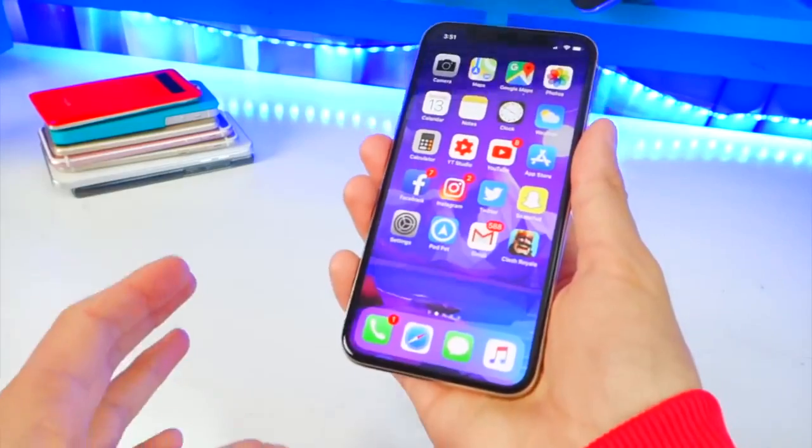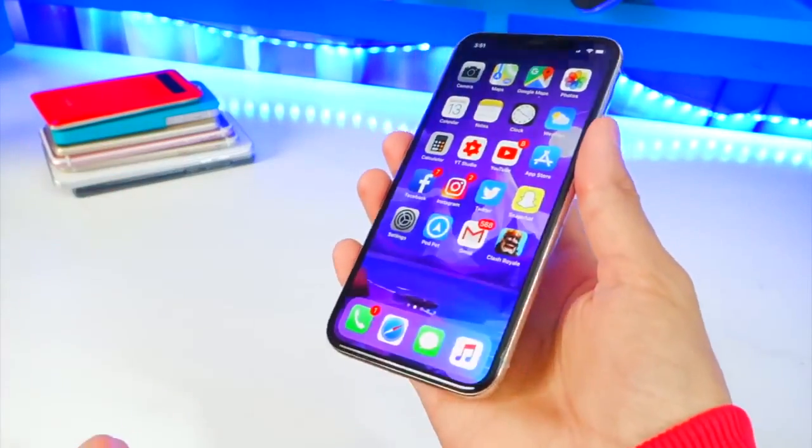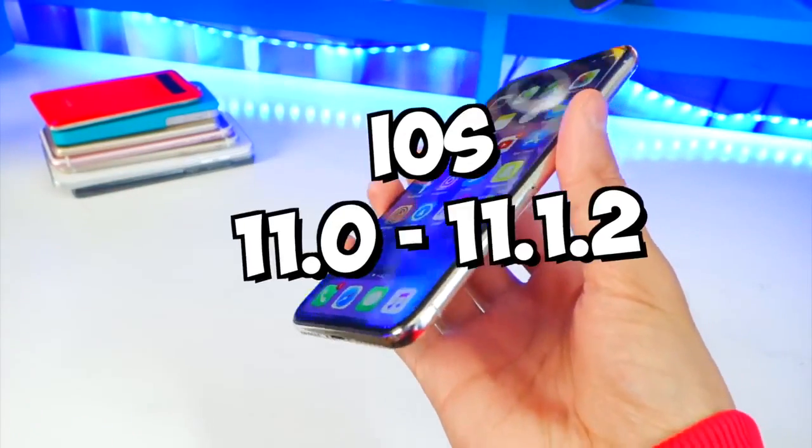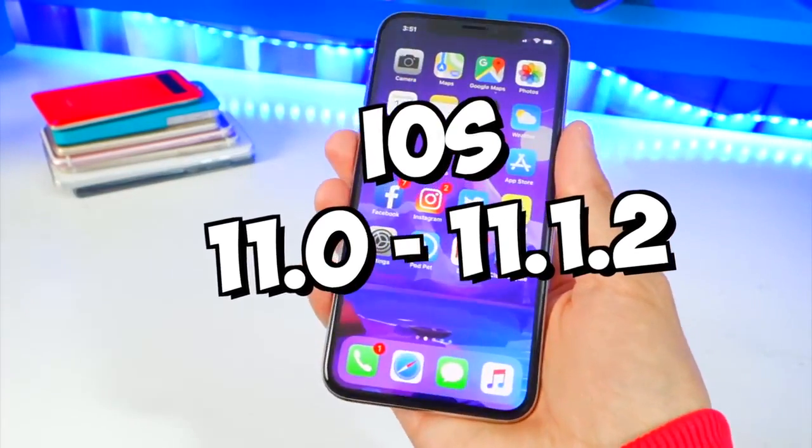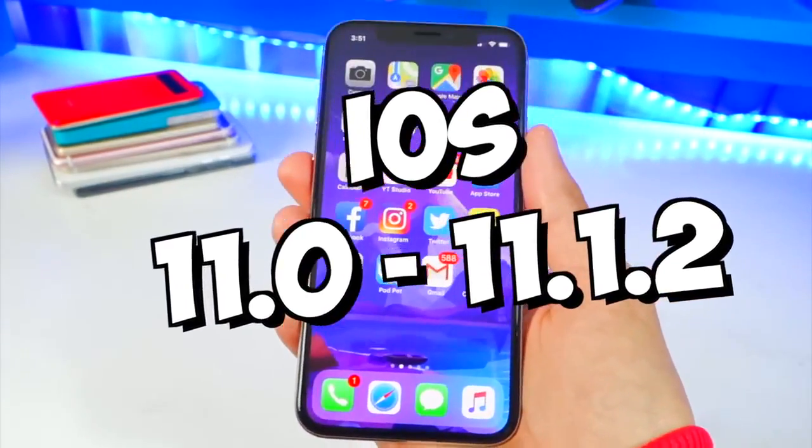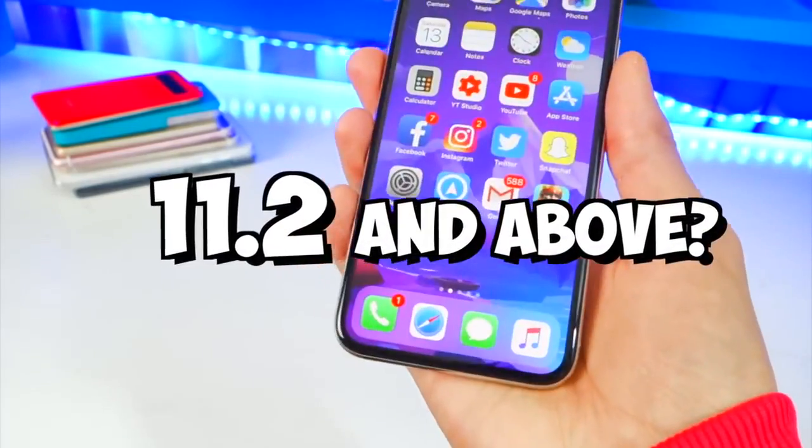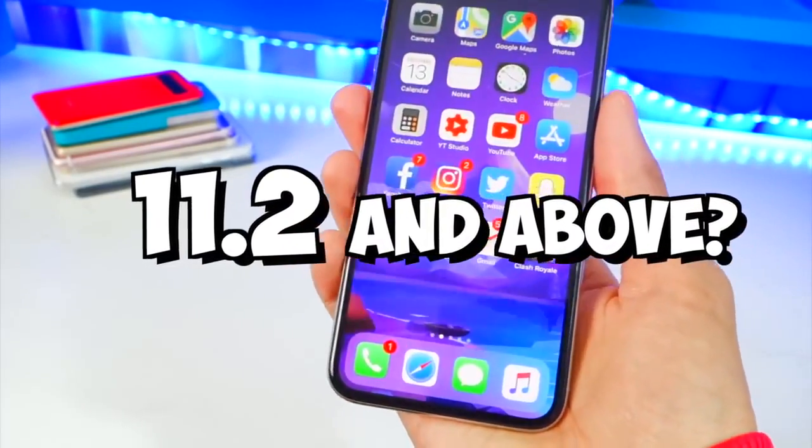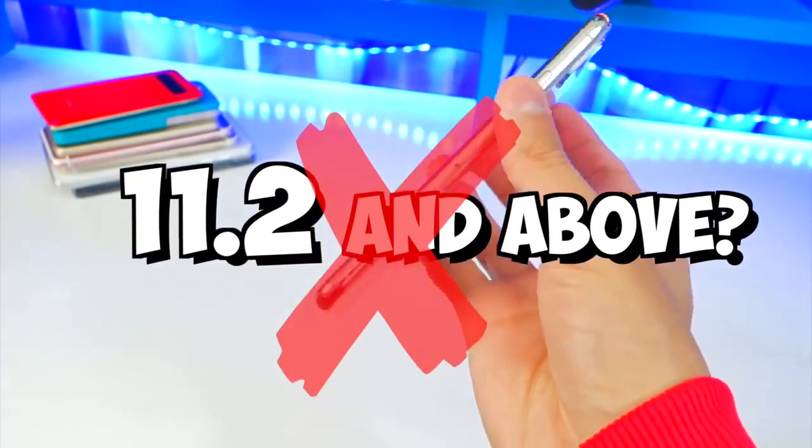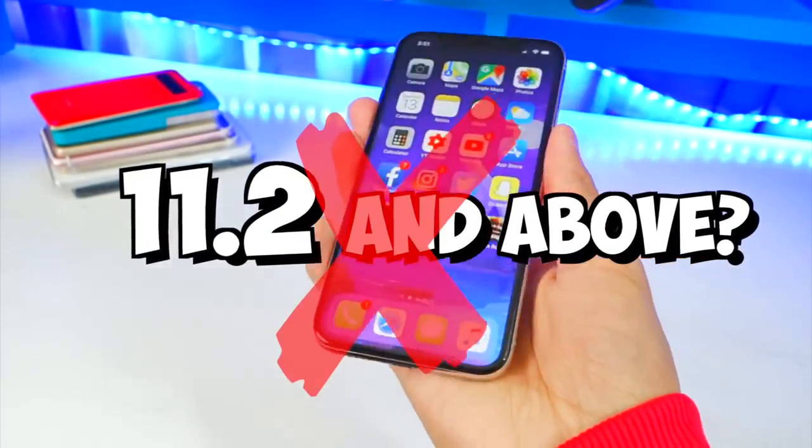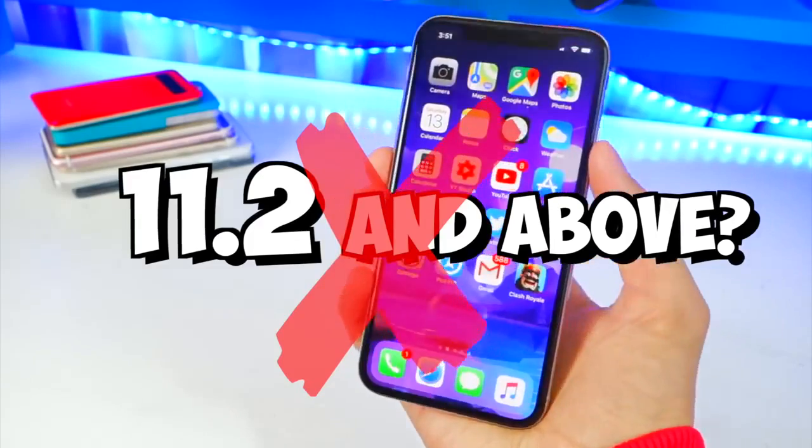And lastly, again, this jailbreak only supports iOS 11.0 through 11.1.2. If you're on iOS 11.2 or above, this jailbreak will not work.